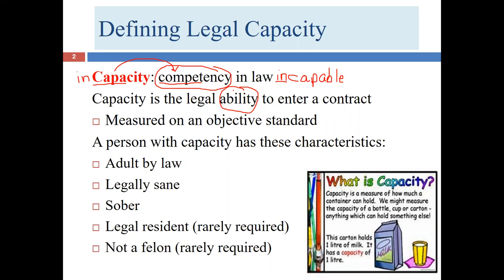We look at capacity on an objective level. A young child might think they have the ability to decide their own bedtime or what they should eat, but we're not talking about what a person thinks they can do. We apply an objective standard — not just the person's subjective opinion, but how the law and general society would view that particular circumstance.